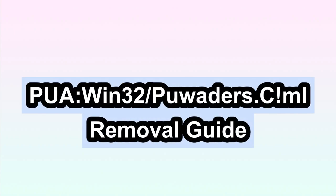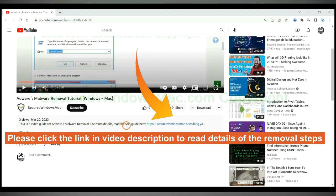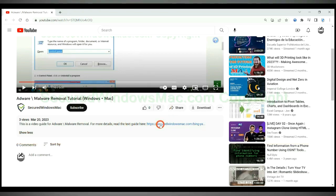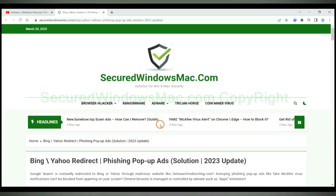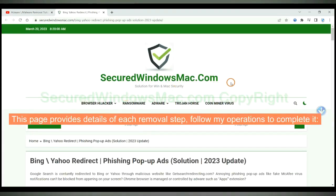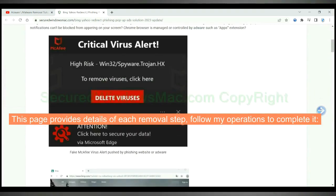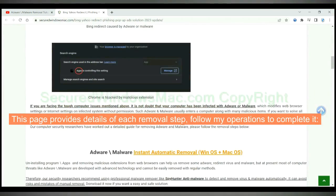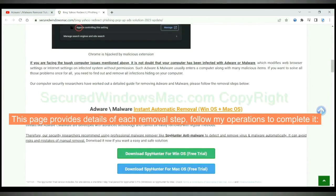This video will show you how to remove Puawin32 Puweda's CML virus completely. Please click the link in video description to read details of the removal steps. This page provides details of each removal step. Follow my operations to complete it.